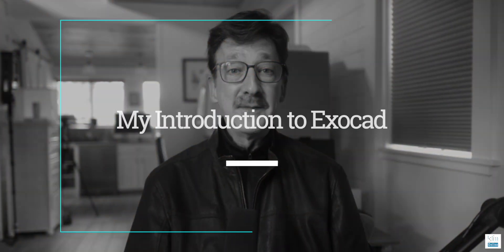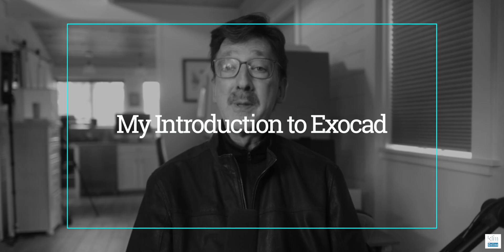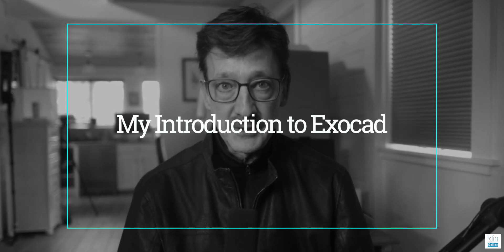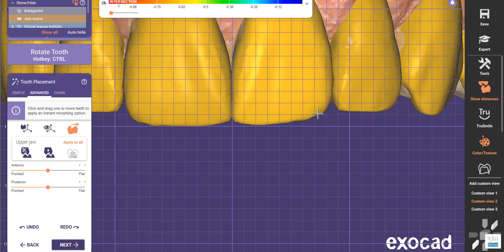Hey there. My name is James Clem. This video is going to be about my journey into Exocad, and the main reason I went into Exocad was for the digital wax-up. I've had a good journey. It's been interesting because Exocad is like a new language. The principles are the same, though — the mouth is the same. You just have to find a way to make that work for you.